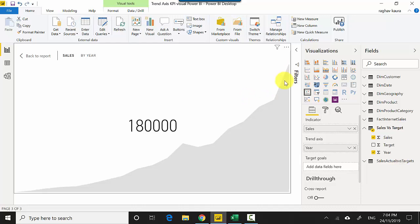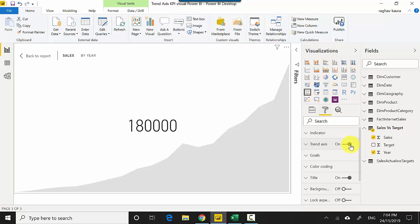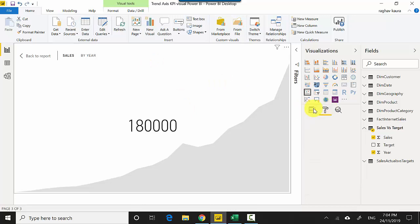You can toggle this trend on and off by going to the formatting tab and clicking on trend axis to turn it off. I'll keep it on for now. What I can also do is...